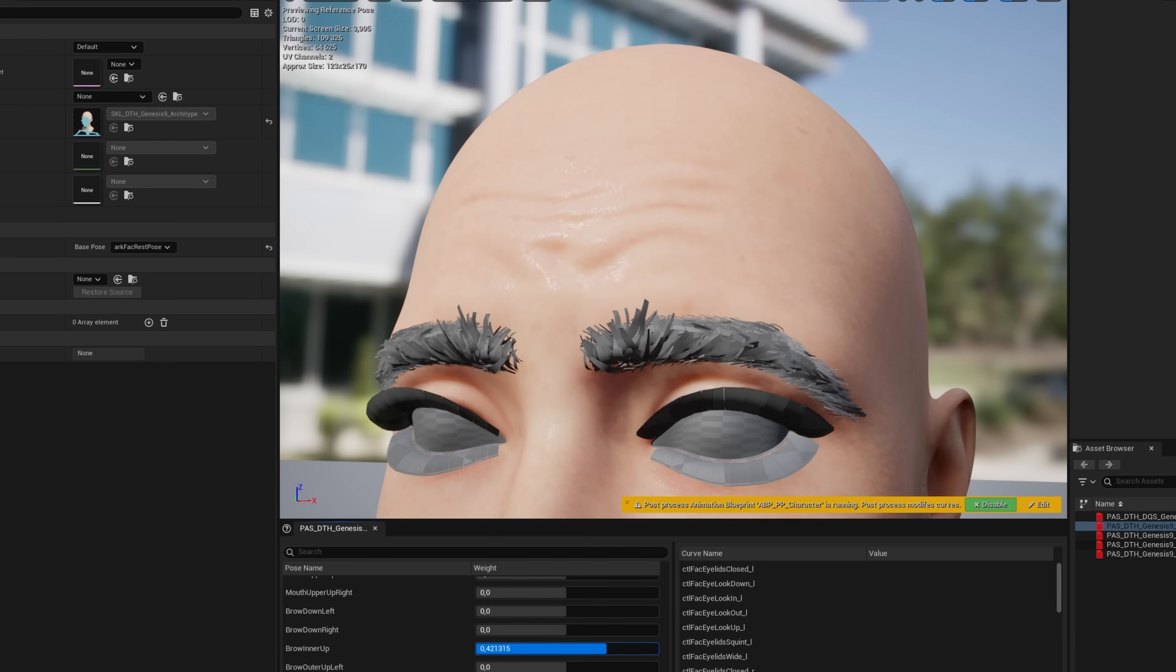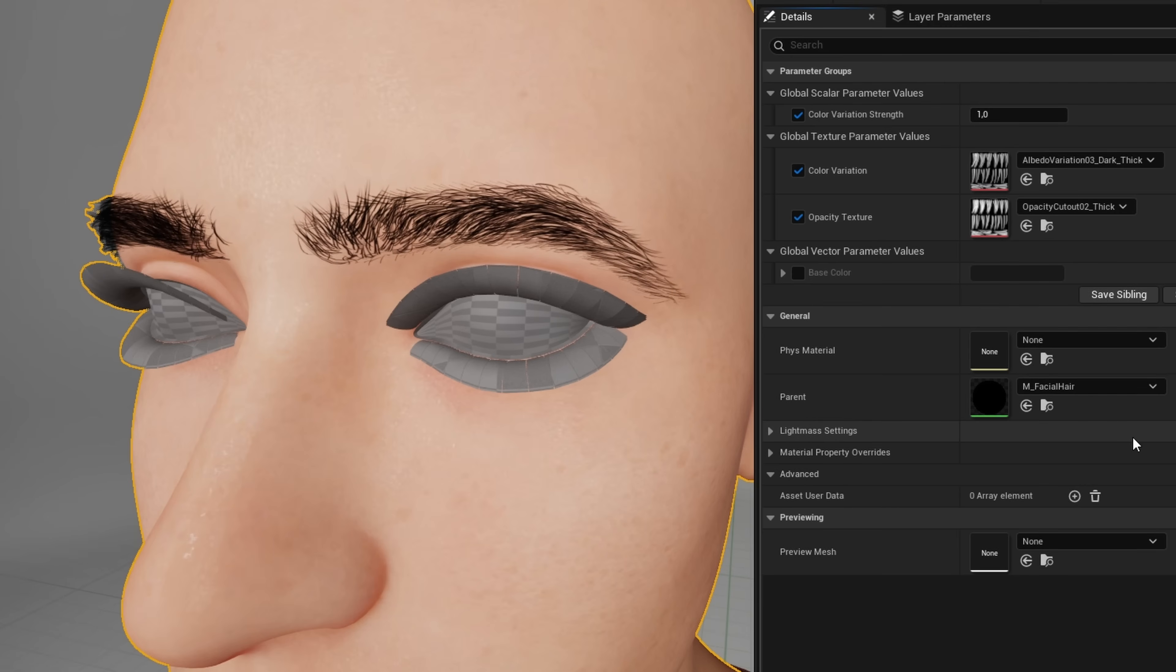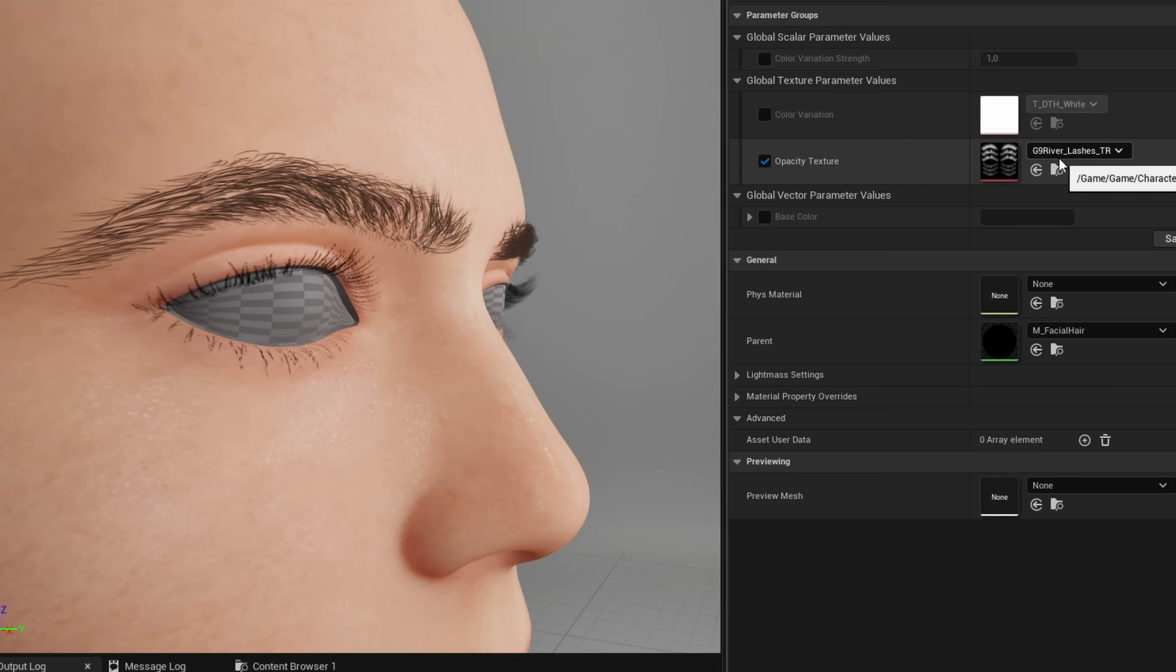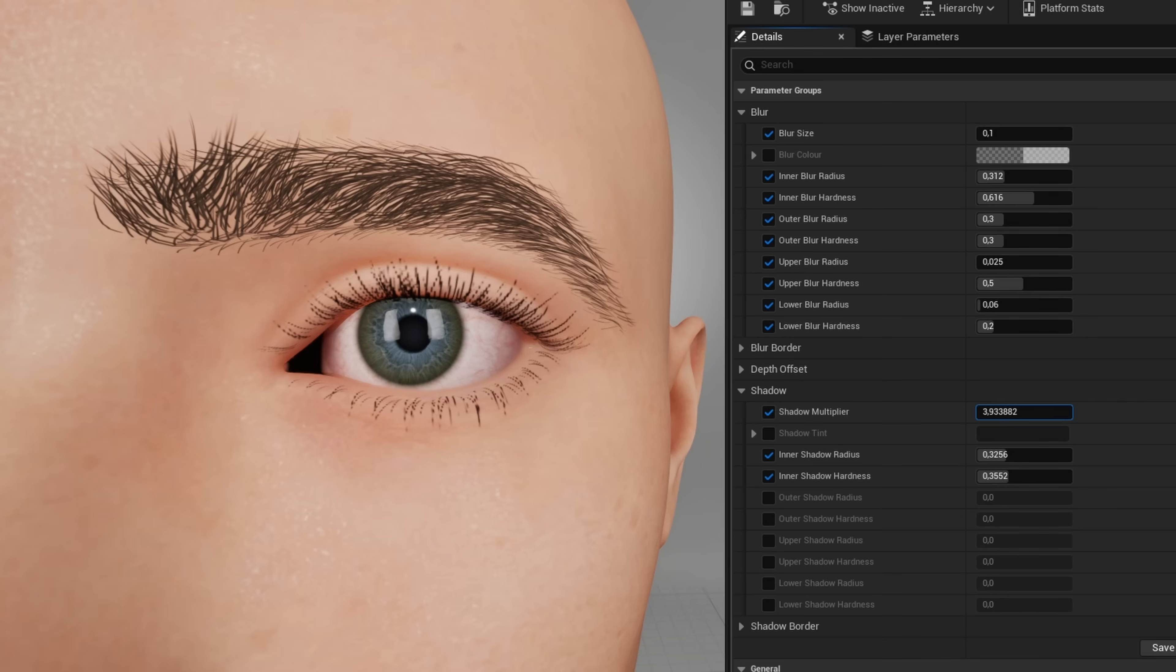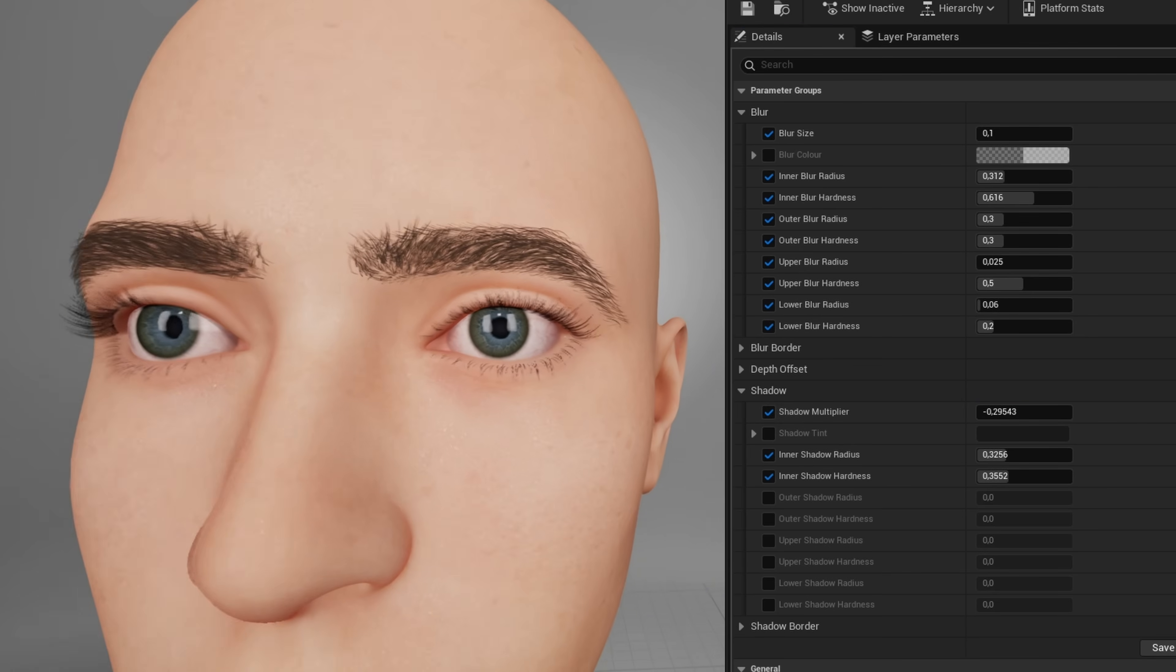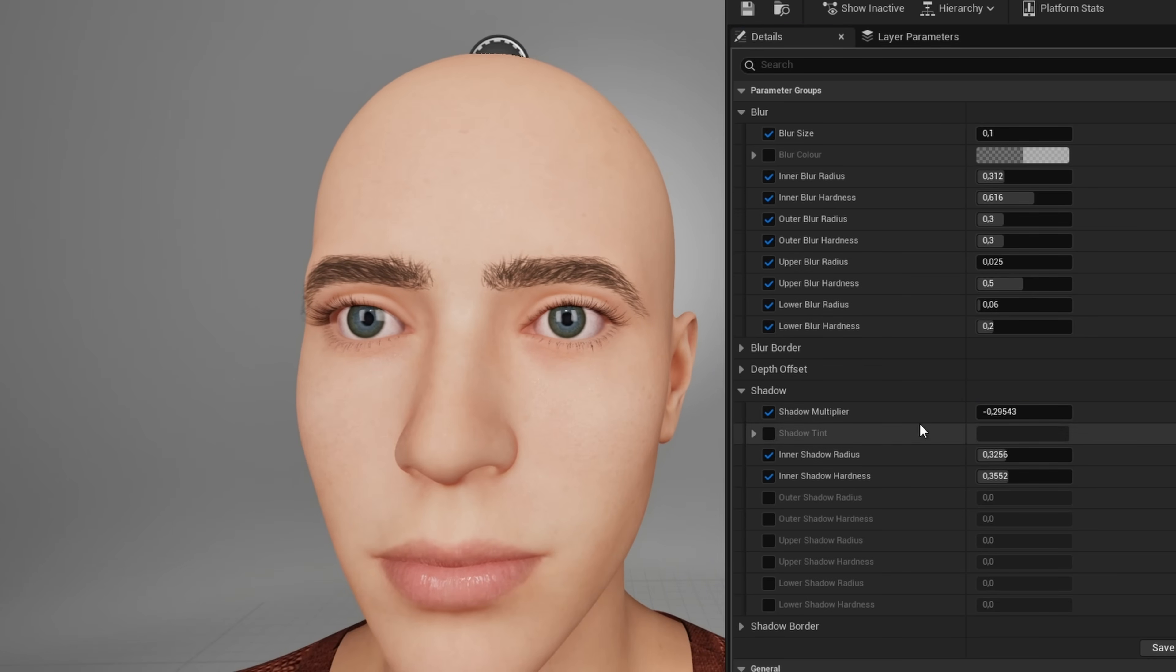I added wrinkle maps, created materials for the brows and lashes, and set up the eye material, adding a bit of extra shadow and blur to smooth out the corners.